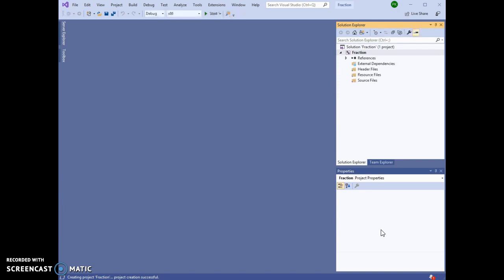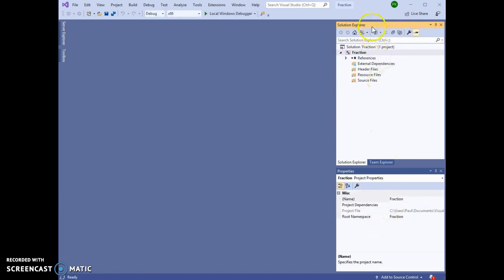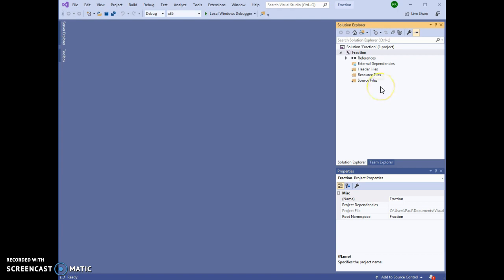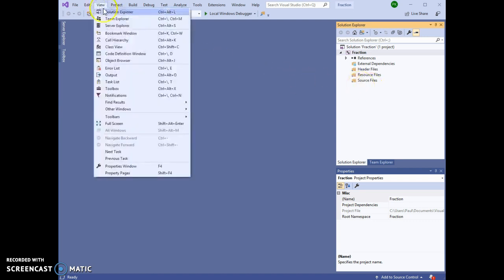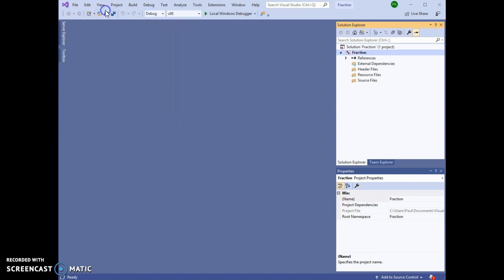And then we see the Solution Explorer on the right here in a separate column. If at any time in the future you start up Visual Studio and you don't see the Solution Explorer, you can find it by going to View, and the top item is Solution Explorer.